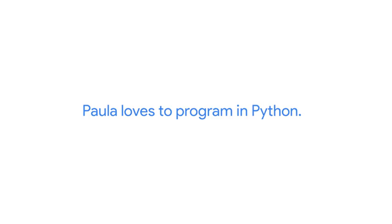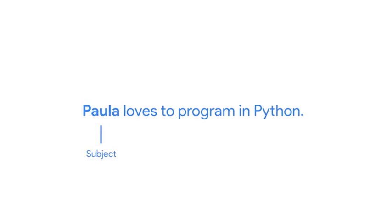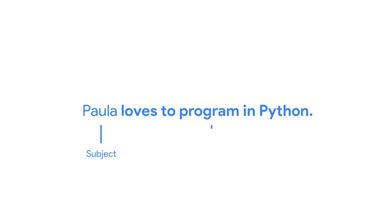Let's take the sentence Paula loves to program in Python as an example. In this sentence, Paula is the subject, and loves to program in Python is the predicate.